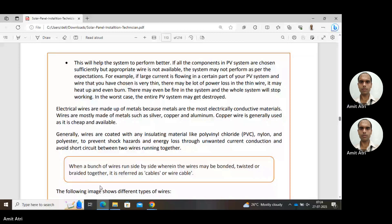Generally, wires are coated with any insulating material like polyvinyl chloride (PVC), nylon, or polyester to prevent shock hazards and energy loss through unwanted conduction and avoid short circuit between two wires running together.